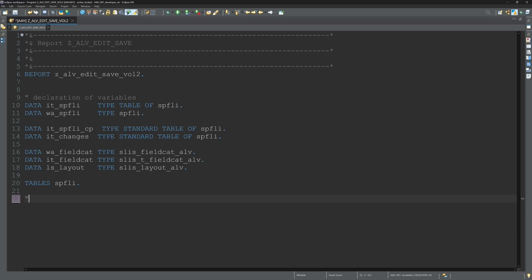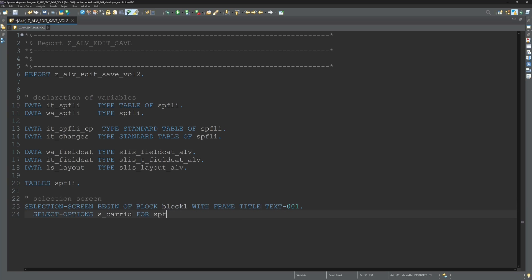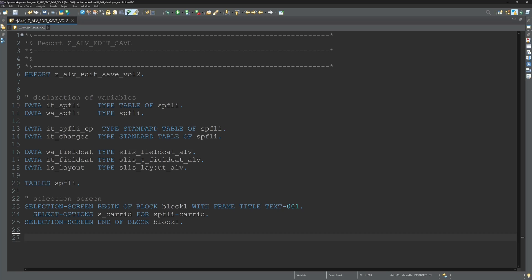Next I create a selection screen with a selection screen block one and the select options is the care ID. It's a key column of this database table SPFLY.